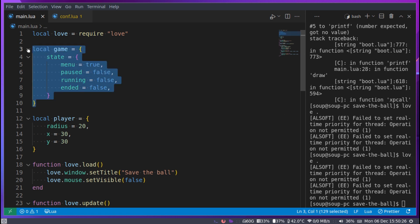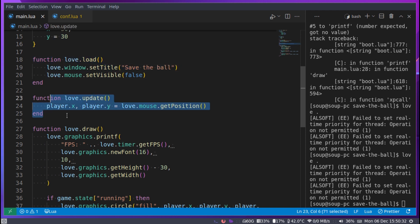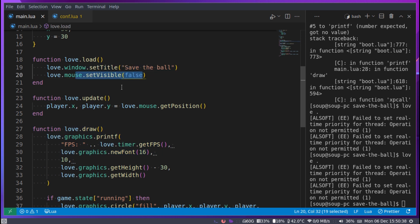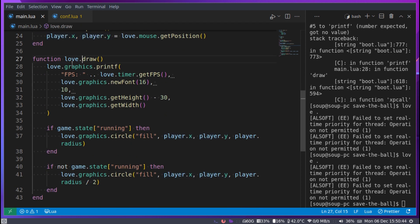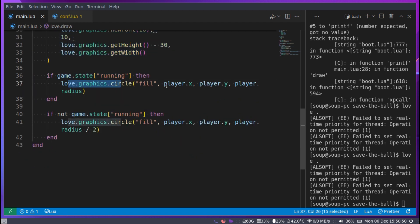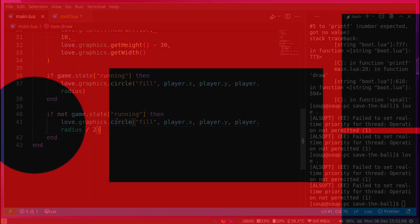That's the very first part of the tutorial. We set the game state, created the player table, and set up love.load, love.update, and love.draw. Load sets the window title and hides the mouse; update tracks the player x and y positions from the mouse; draw renders the FPS counter and draws a circle scaled by game state. Thanks for watching — I'll see you all in the next Love2D tutorial.